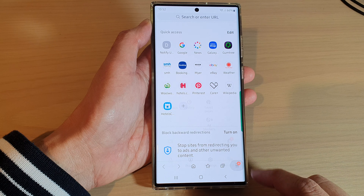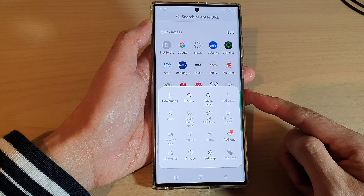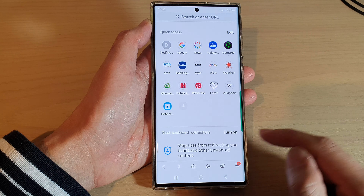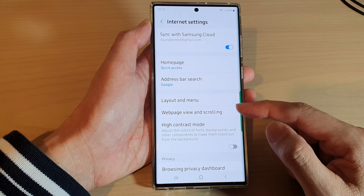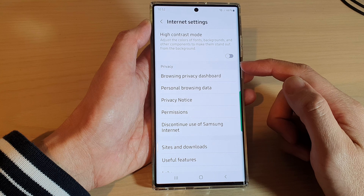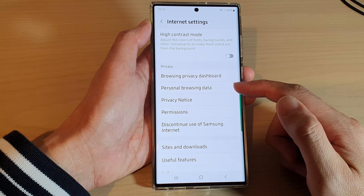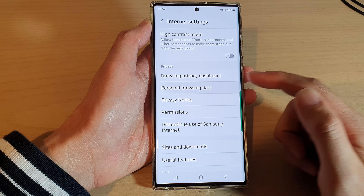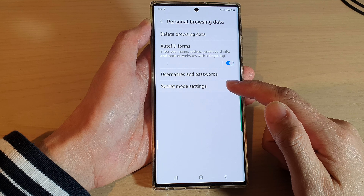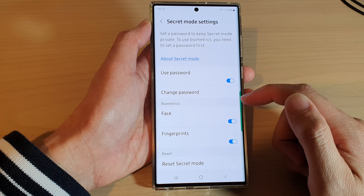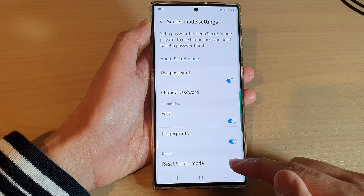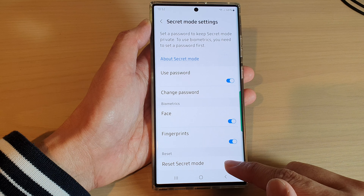From the pop-up menu, tap on settings. In settings, go down to the privacy section and tap on personal browsing data, then tap on secret mode settings. Go down to the bottom and tap on reset secret mode.